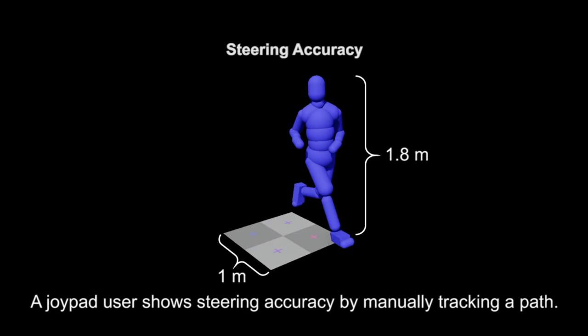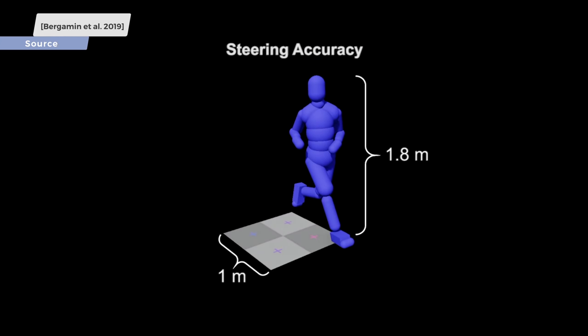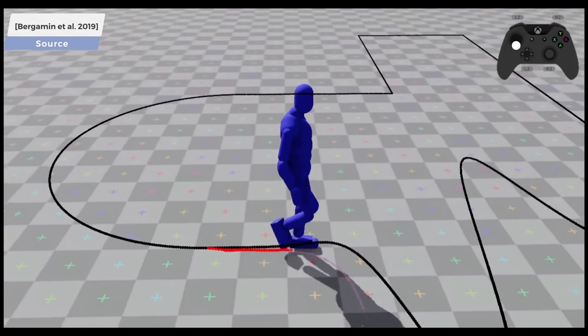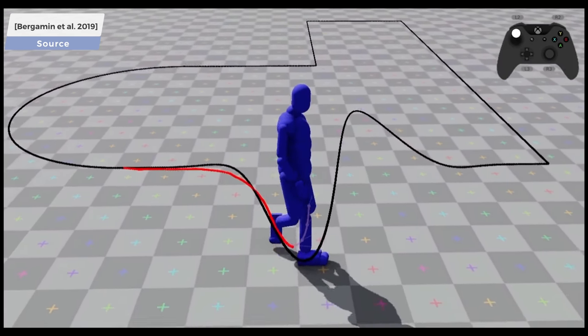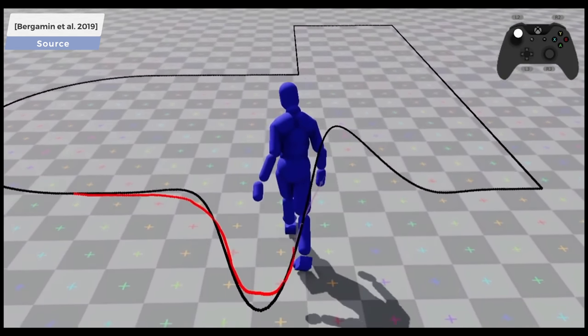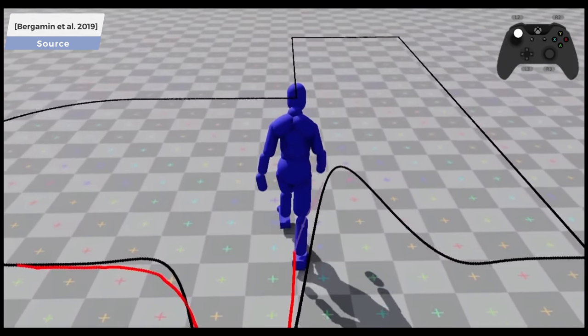This work was developed at Ubisoft LaForge. It responds to our input via the controller, and the output animations are fluid and natural.